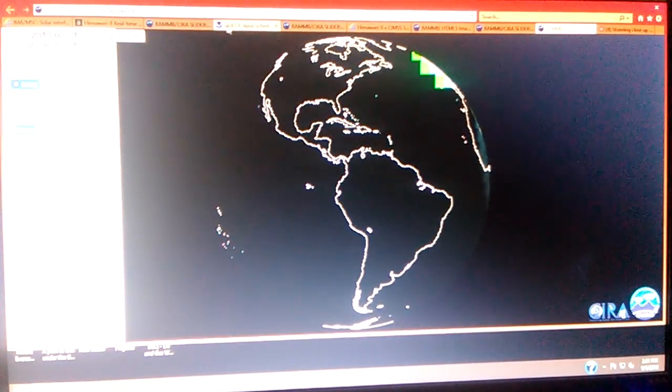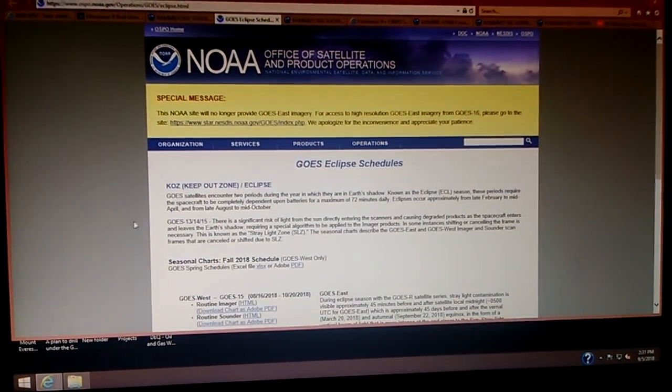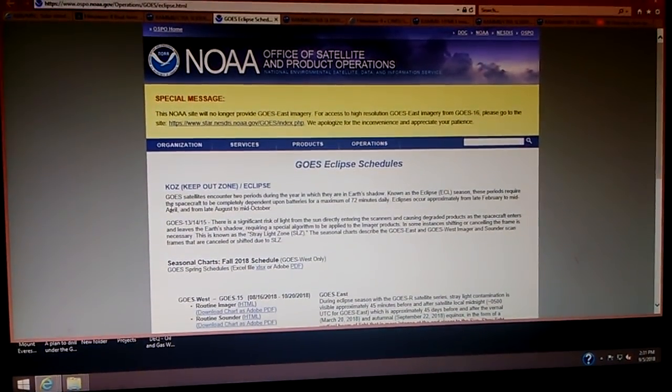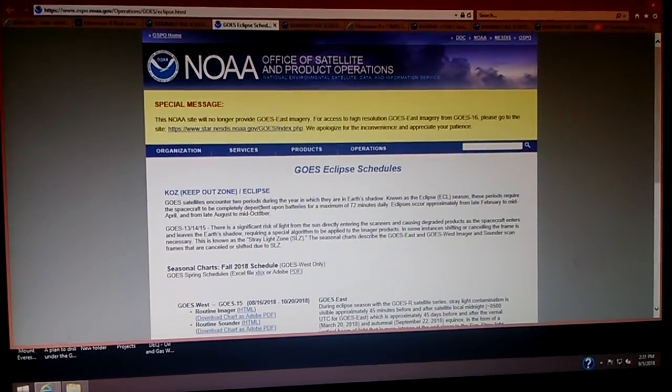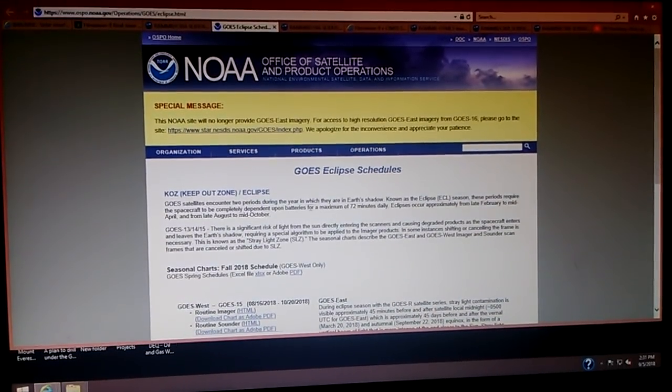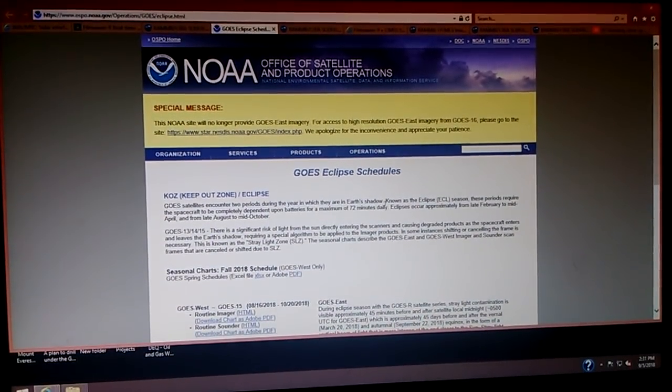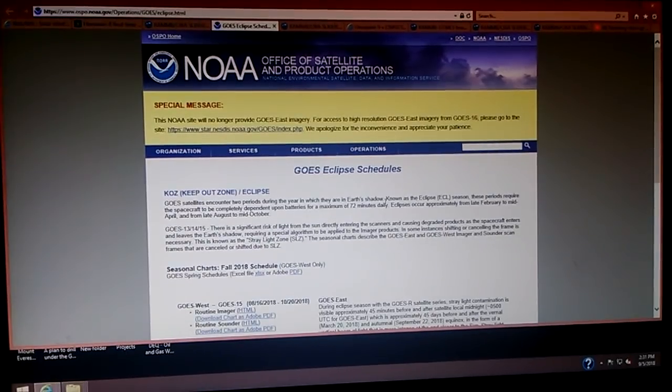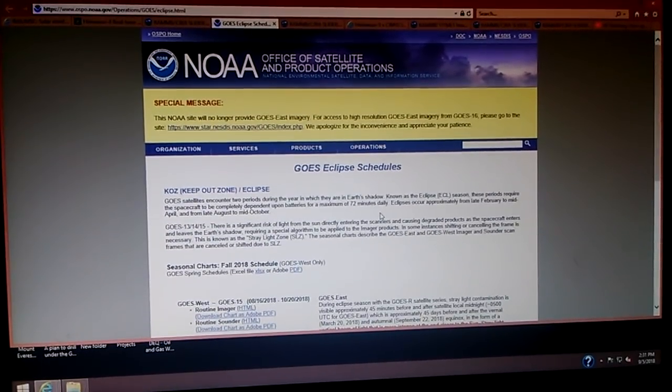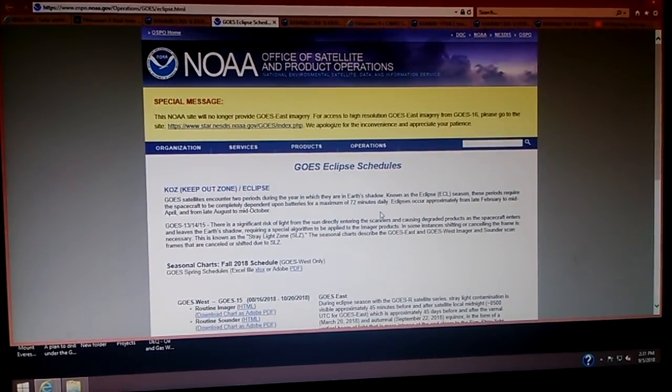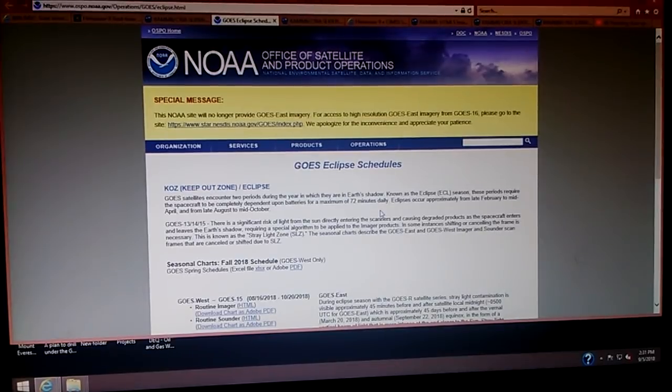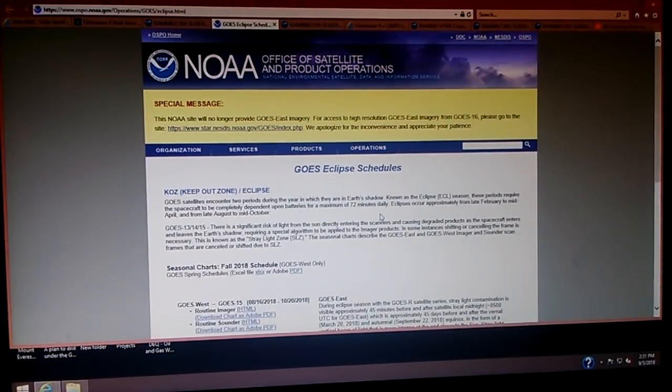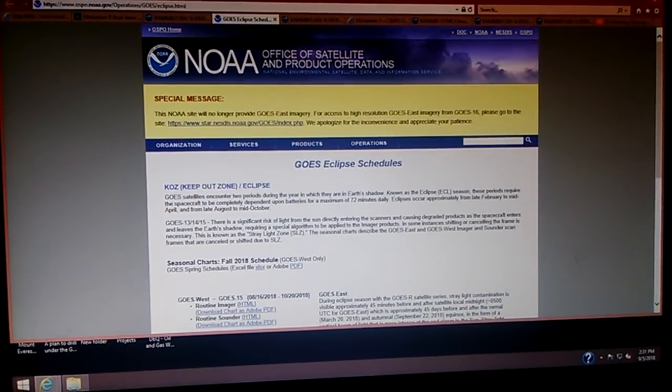There is something that bothers me about that, too, in the very first sentence. GOES satellite encounters two periods during the year in which they are in Earth's shadow. Oh, wait a minute. This is a geostationary satellite. Isn't it in Earth's shadow at least once a day? Okay. Digi-Do-It.